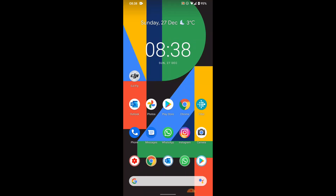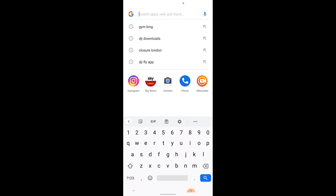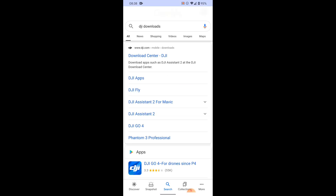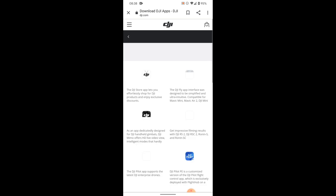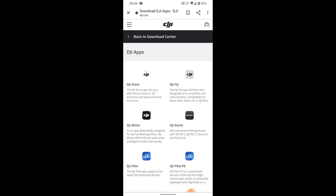So what I'm going to do is back out of that, go down to Google search and click DJI downloads. So that's all you need to do — type in DJI downloads. That's obviously the DJI site, so we're going to go to the download center. I'm going to click DJI Apps and then finally DJI Fly, because that's the one we use for the Mini 2 and the Air 2.